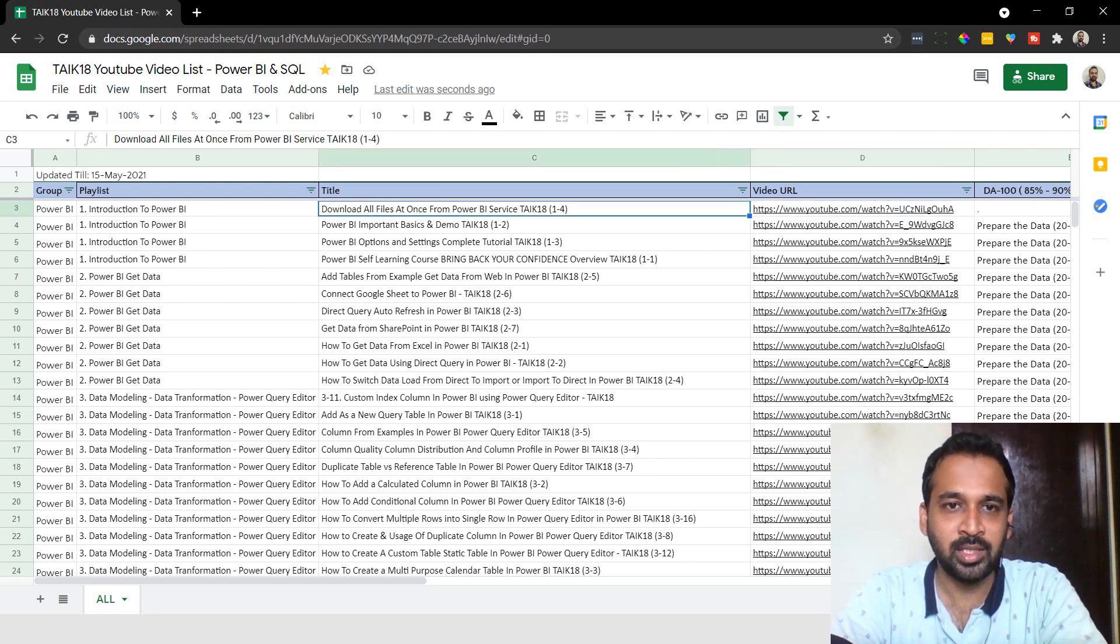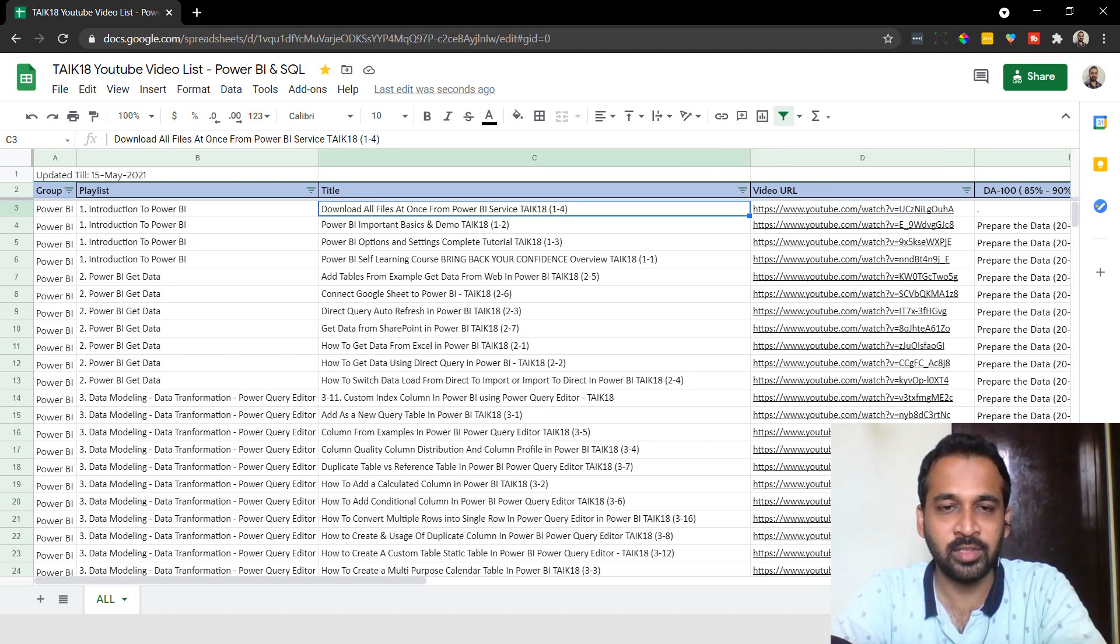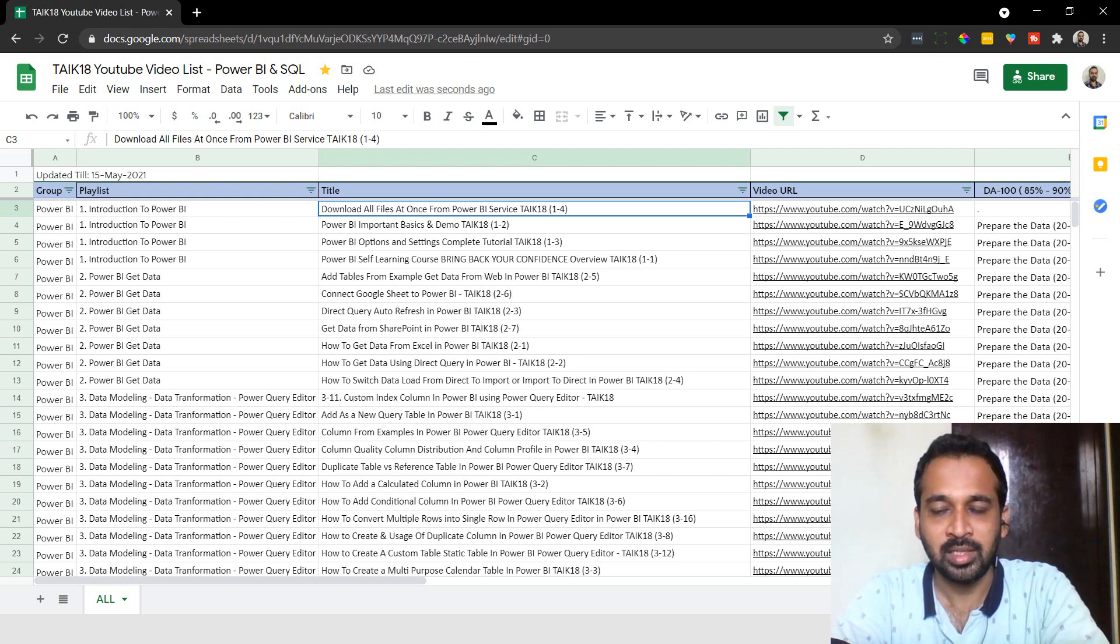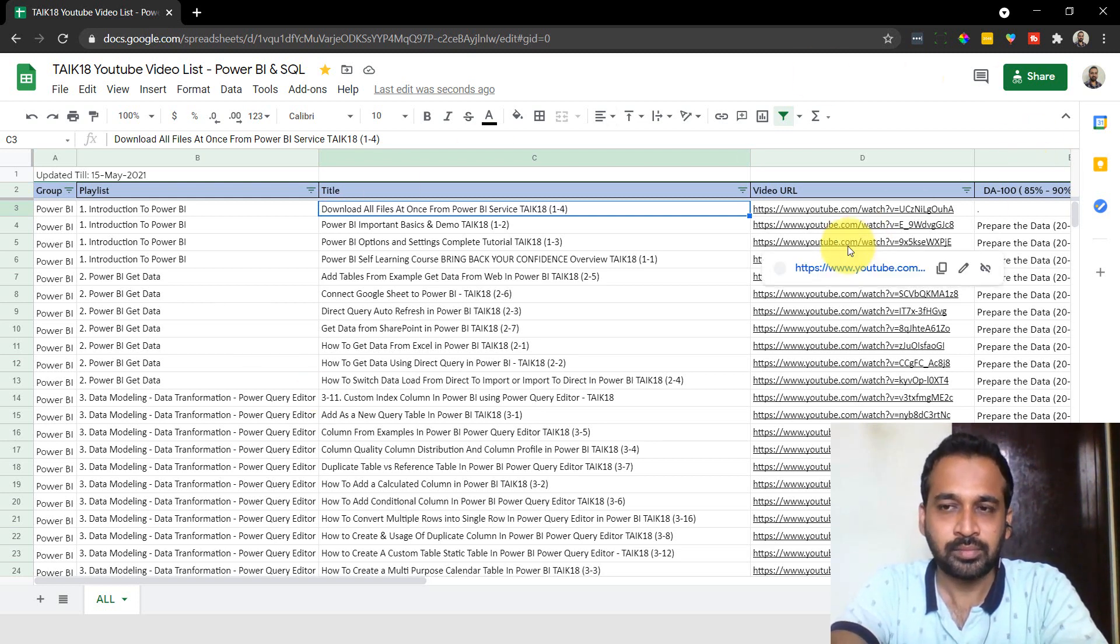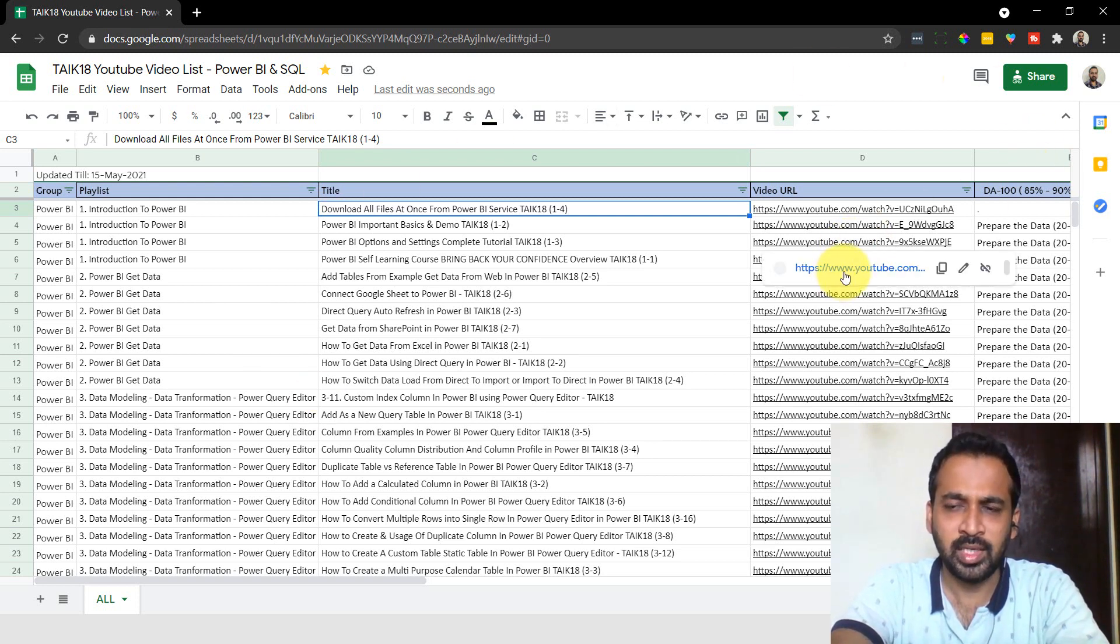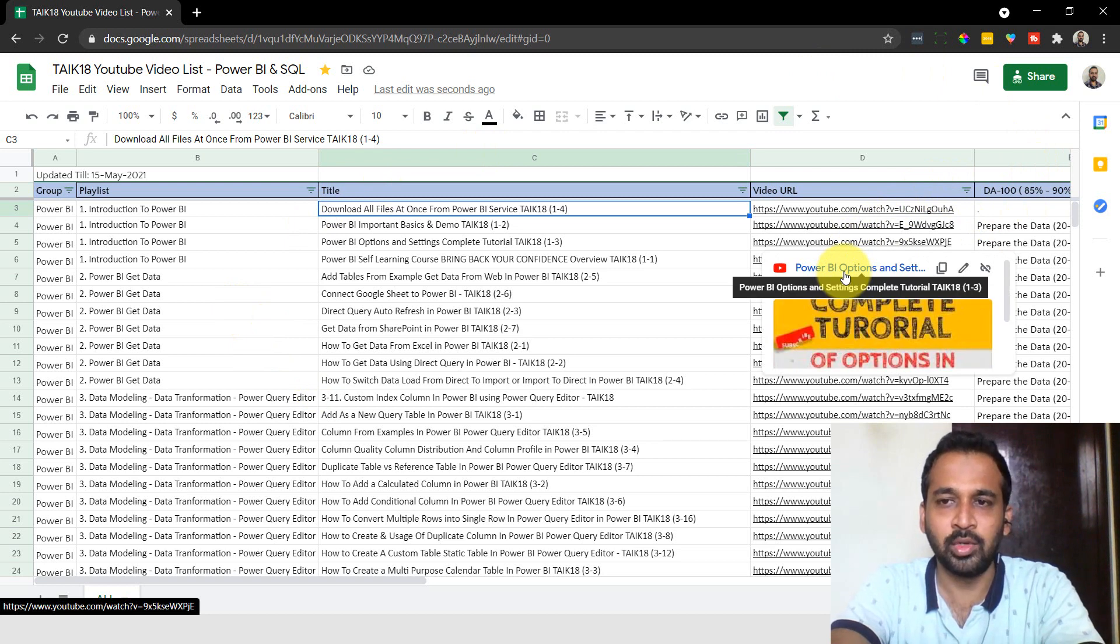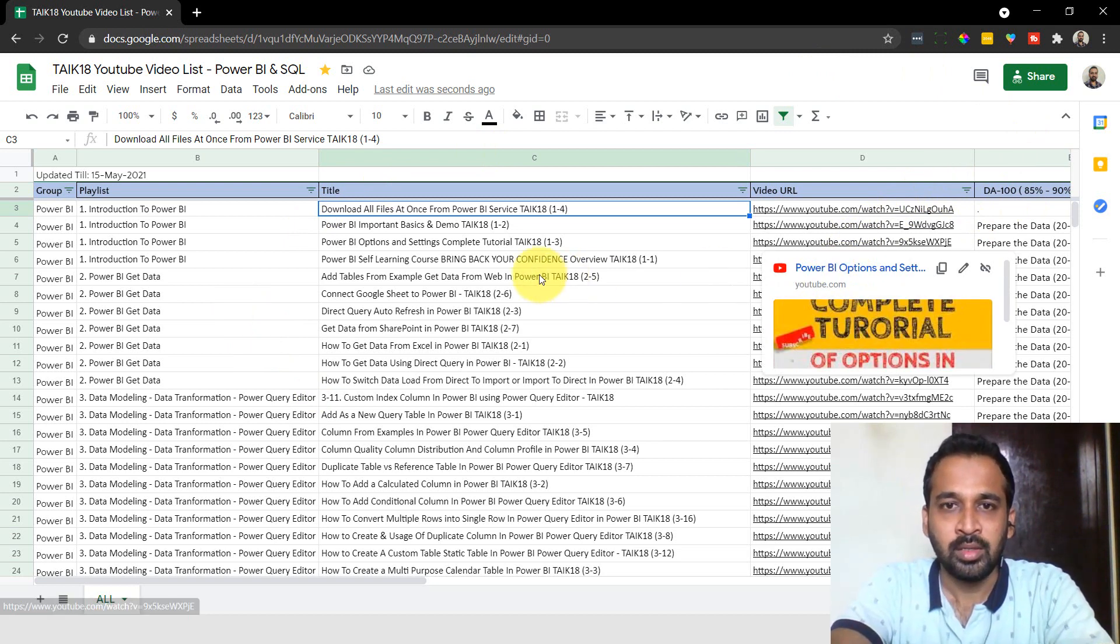If you want something, you can search it in this Excel file and go to that video link. Click on this link and it will open up the video.